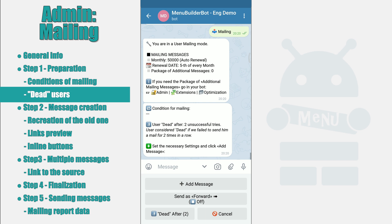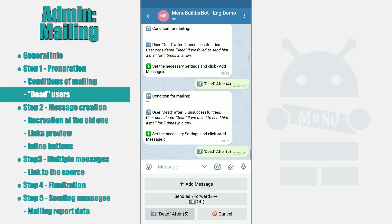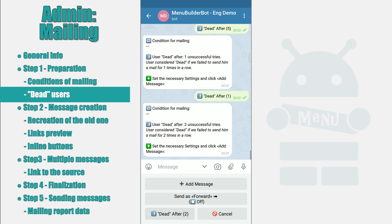You can specify the desired amount from one to five times. For example, if you select three, then after three mailings with no messages delivered, attempts to send messages to this user will no longer be made by your bot. This will save you mailing messages. In order to change the number of attempts, press the button of this function. The button will sequentially change the quantity in a circle. The current quantity is indicated both on the button itself and in the message. Next, you can proceed to create the message itself.